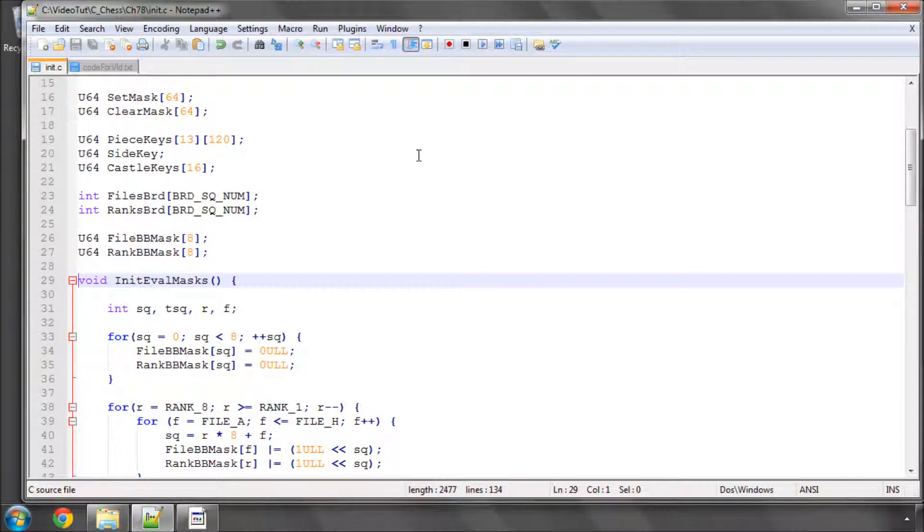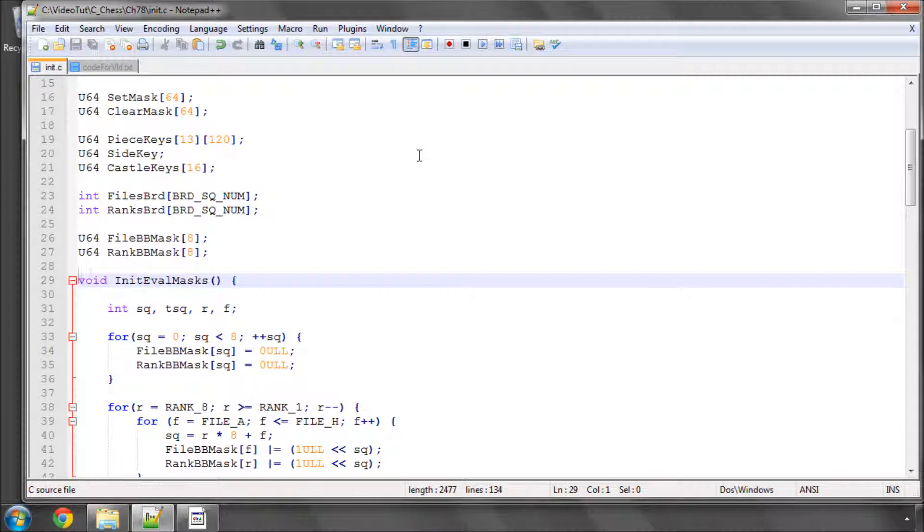Hello and welcome to the 78th video in this series programming of chess engine C. We'll continue in this video setting up some of the bitmasks we're going to be using to evaluate the pawns in the evaluation function.